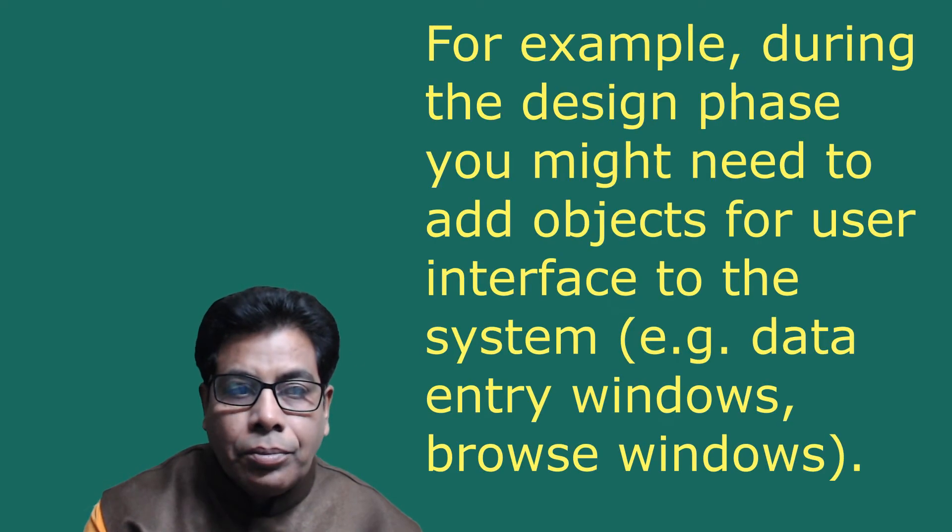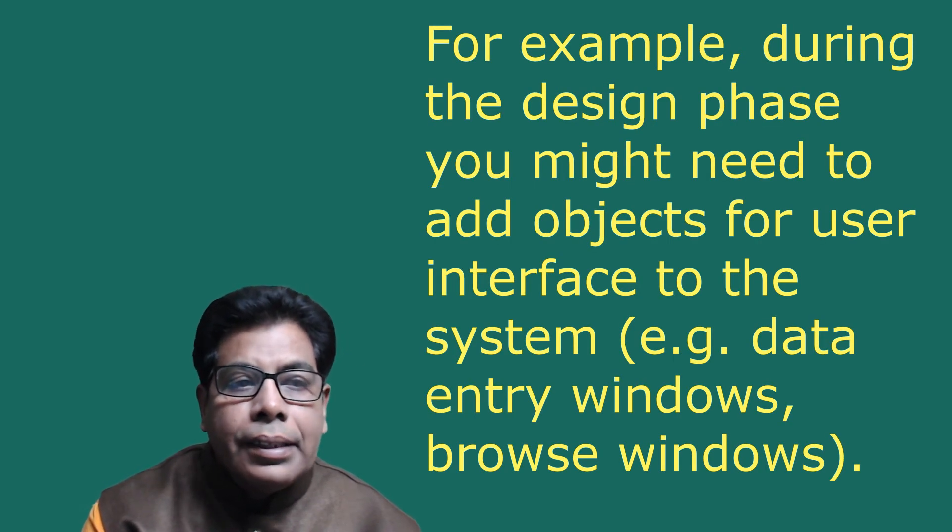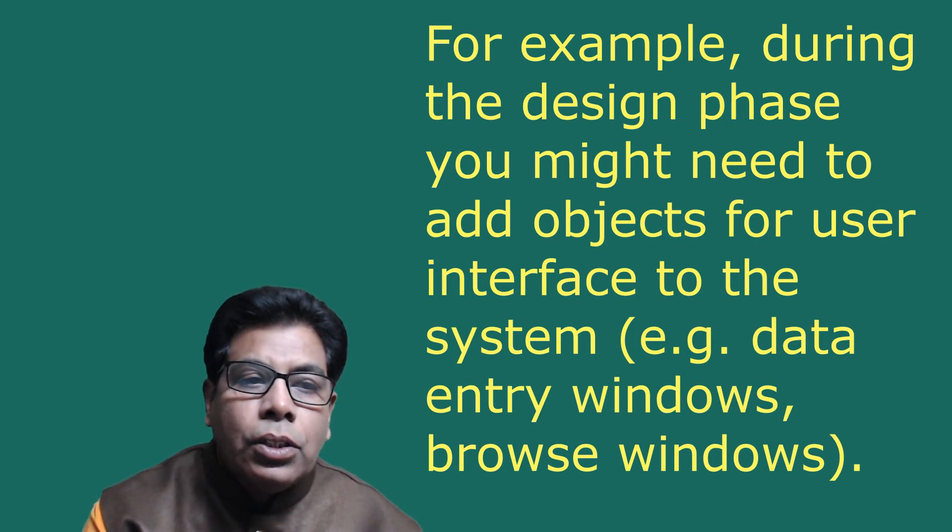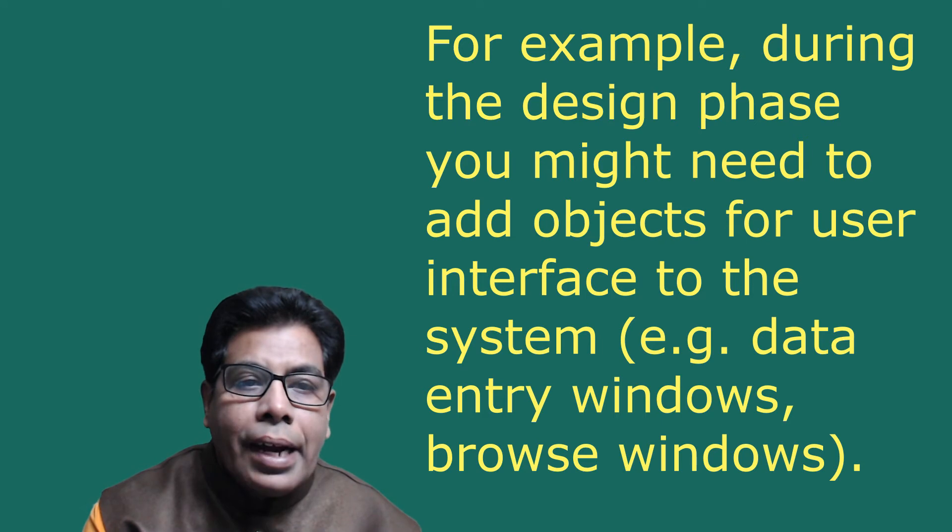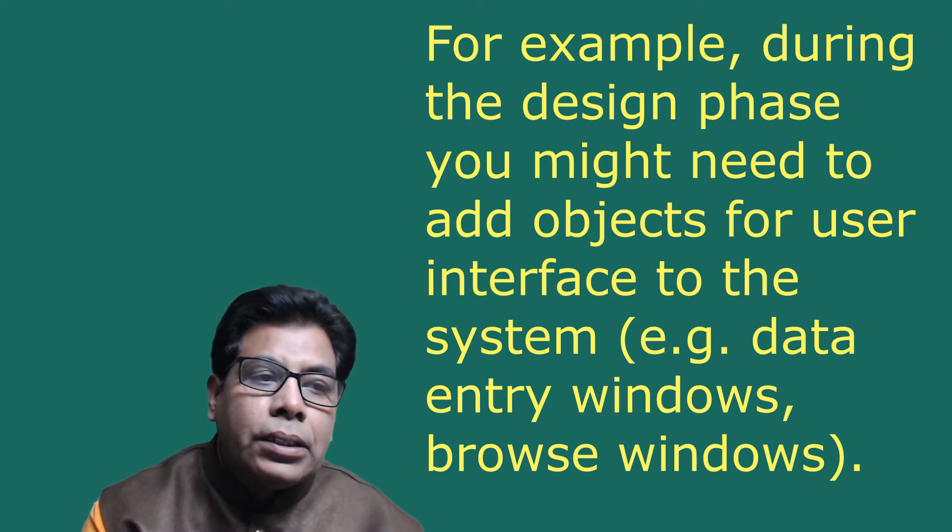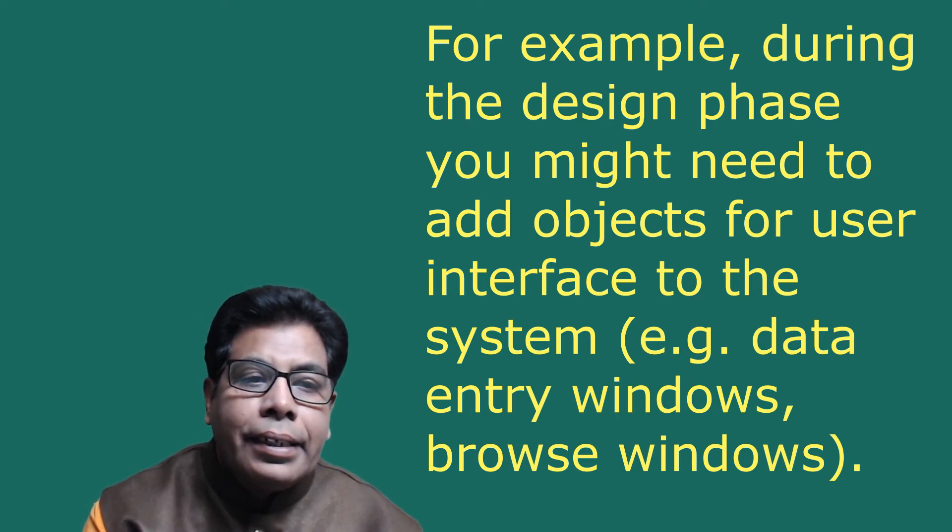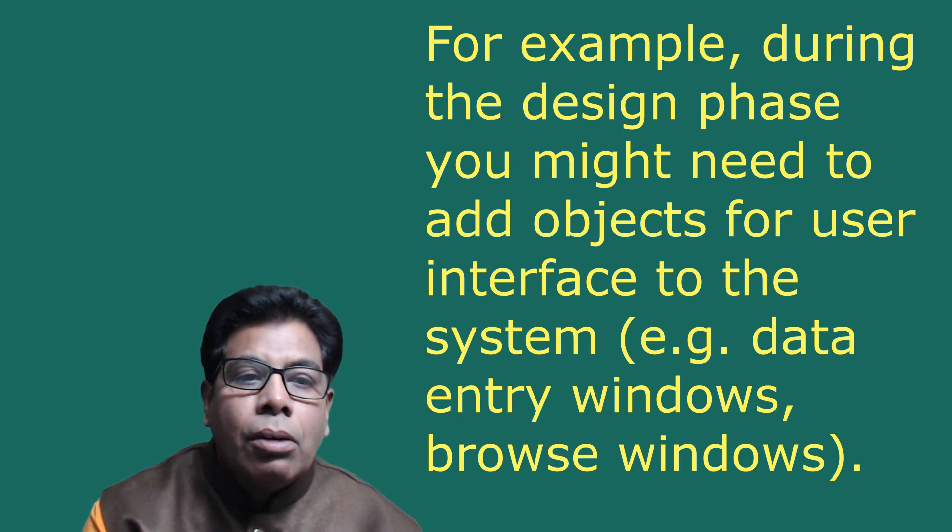During this phase, we identify and define additional objects and classes that support implementation of requirements. For example, during the design phase you might need to add objects for user interface to the system, for example data entry windows or browse windows.